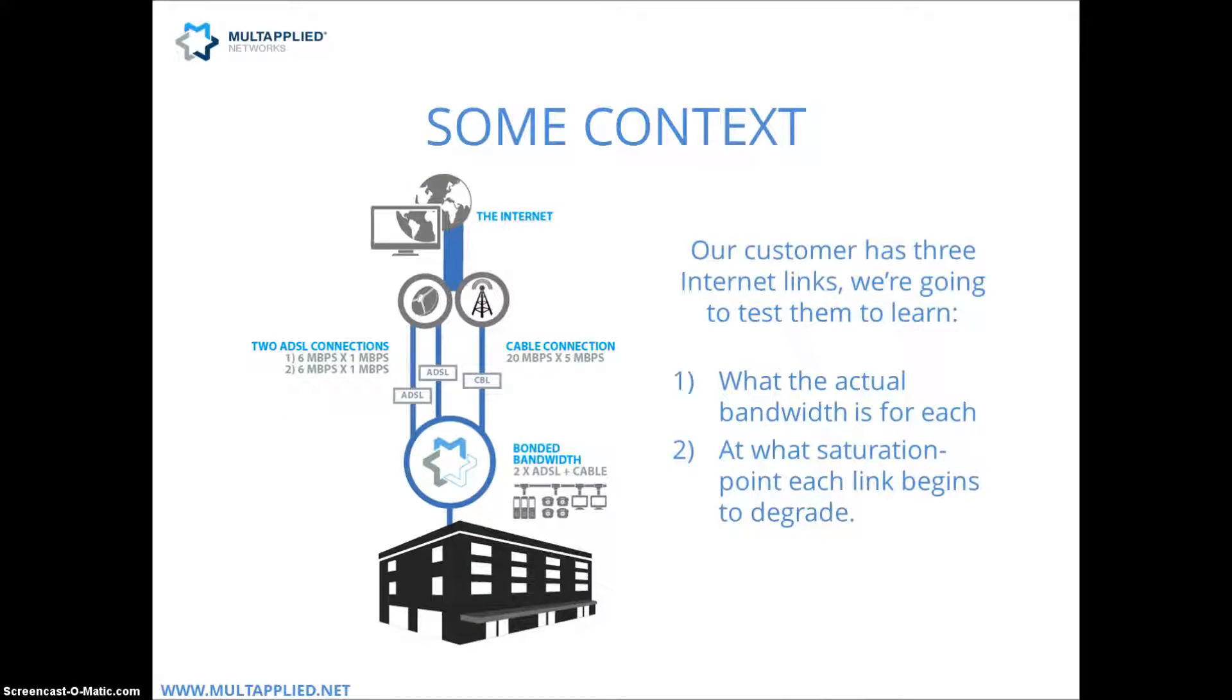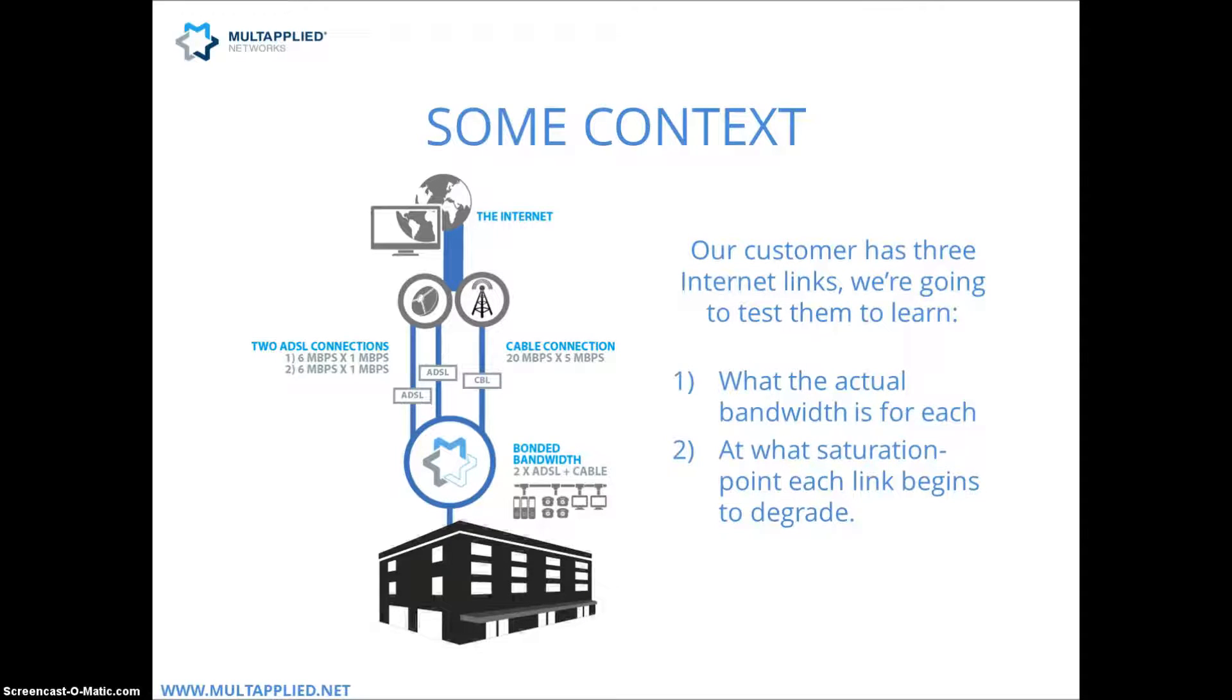So let's start by giving you a little bit of context here. The customer that we're going to be working with has three internet links. Two of those are going to be DSLs and one of those is going to be a cable connection.